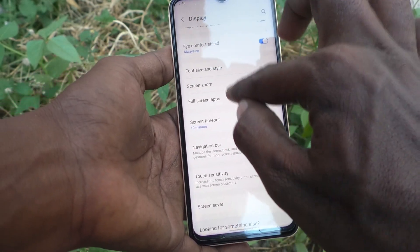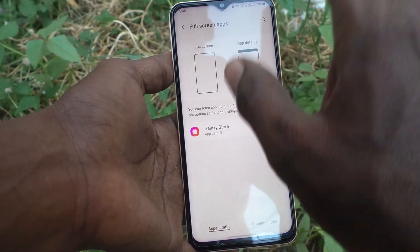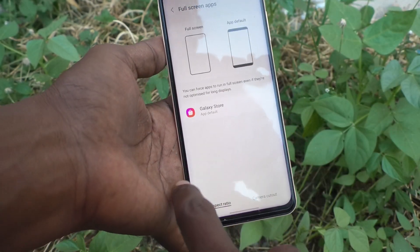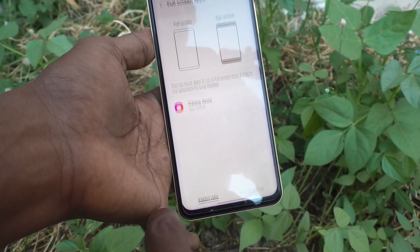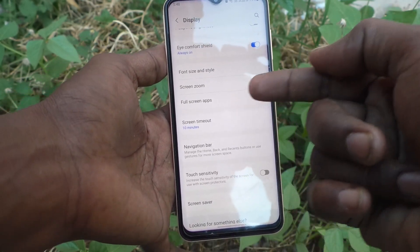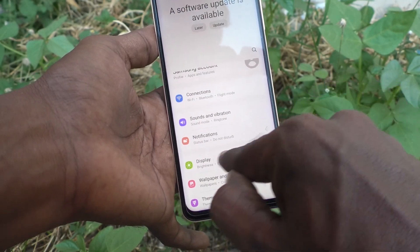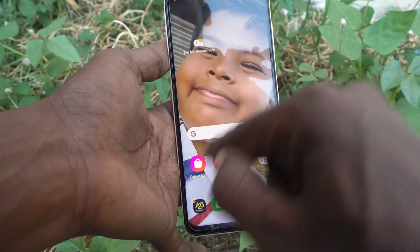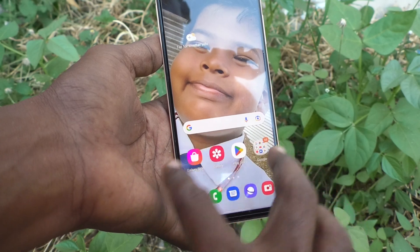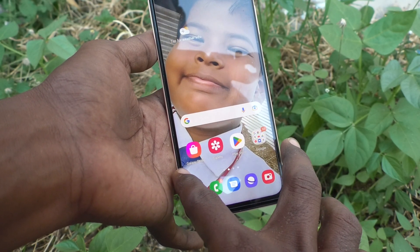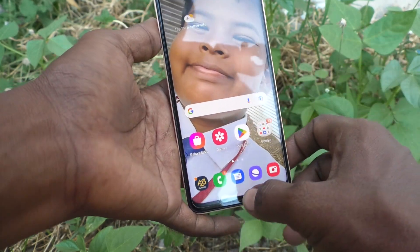For example, I have gone to a full-screen app like the Settings. To go back, you can swipe from the bottom left side like this — it goes back. Or you can swipe from the bottom right side — it also goes back. So in this way you can easily use going back from either the bottom left side or the bottom right side.